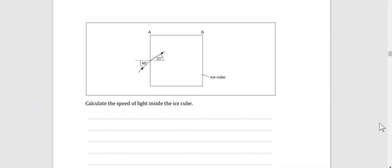As-salamu alaykum wa rahmatullahi wa barakatuhu, this is Ms. Linda. Today, inshallah, we're going to solve one of the IP past paper exam questions.